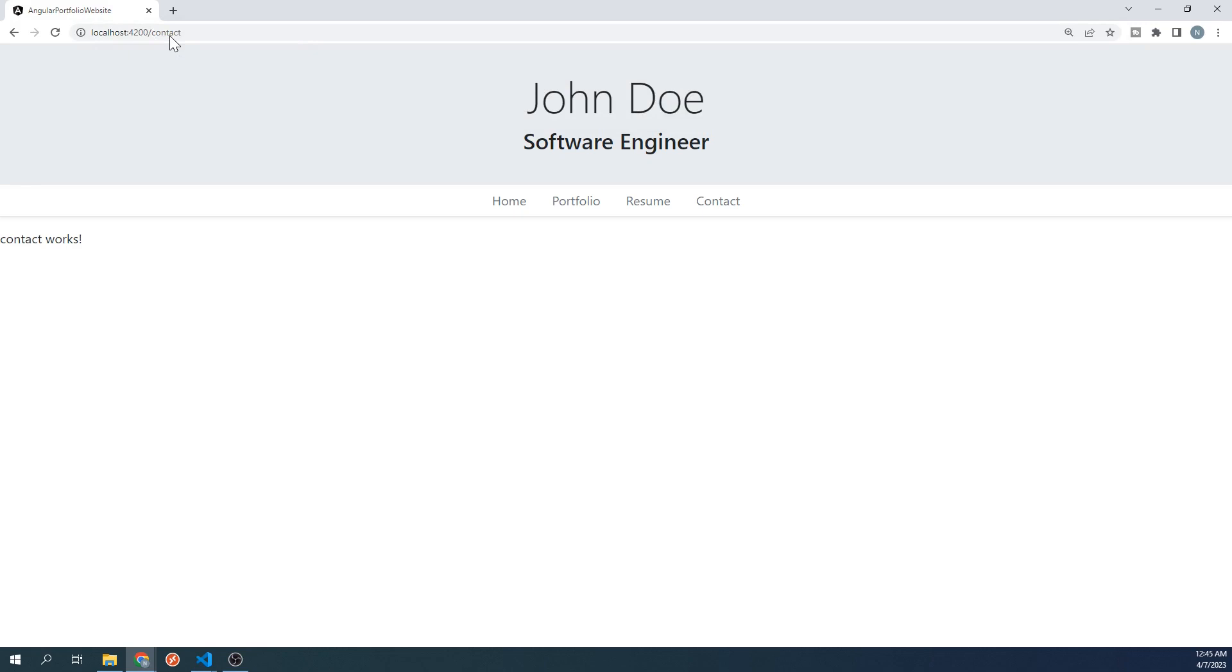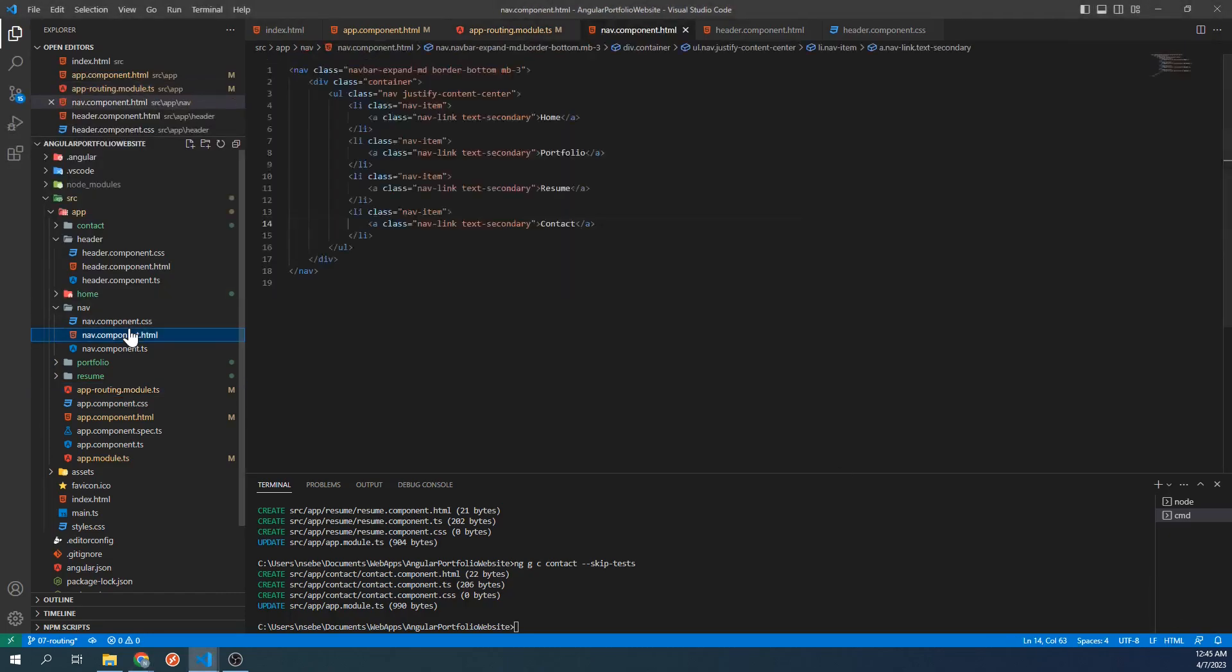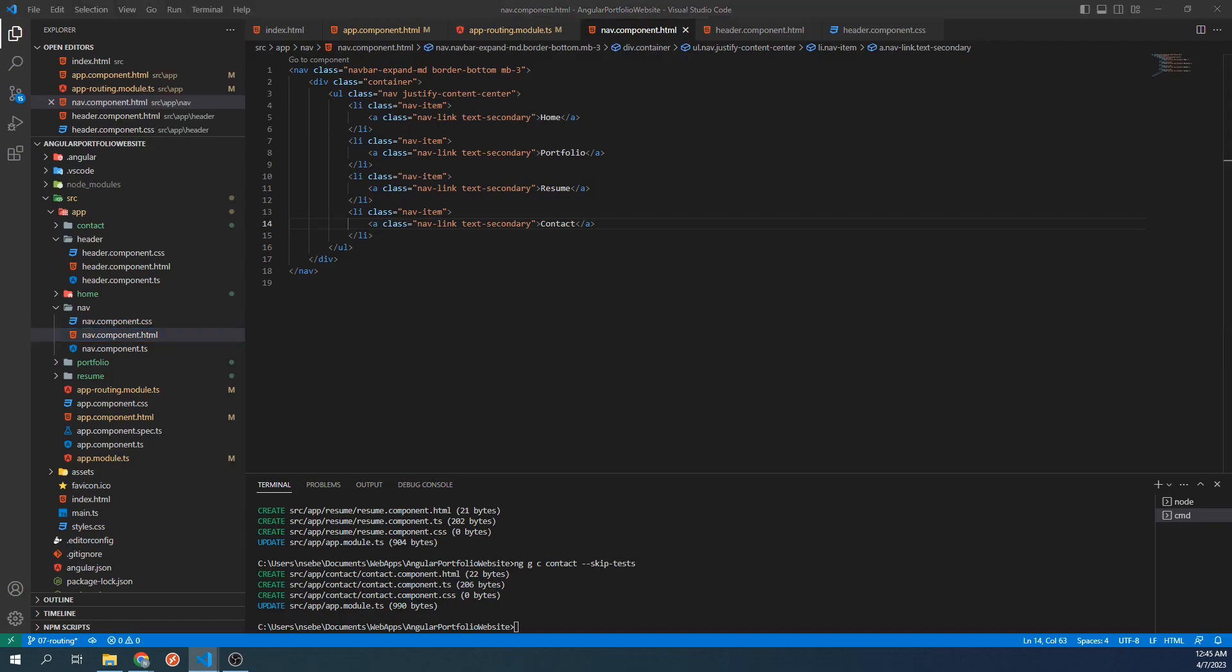If we try to click on any of our links in the navbar, nothing happens yet. This is because we still need to configure these links to navigate to the paths we just defined in our routing module. Let's go to our navbar's HTML template. In order for these links to navigate to the different paths we just defined, we need to add a few properties to them. In the first a tag here, we're going to set a property called router link.